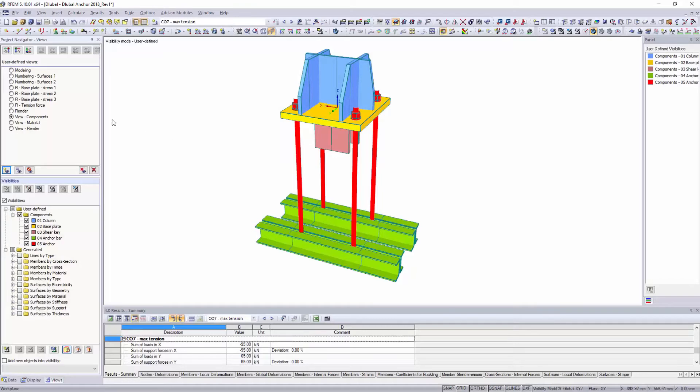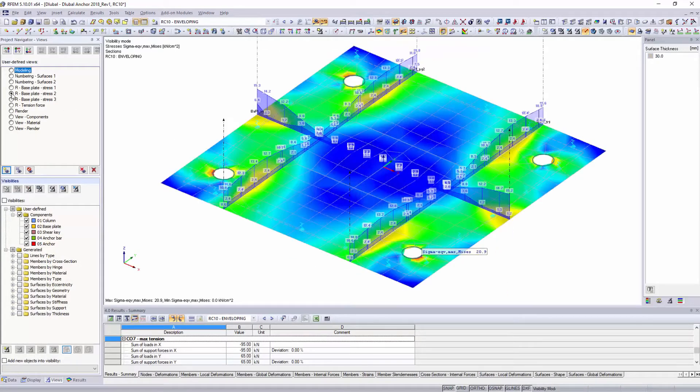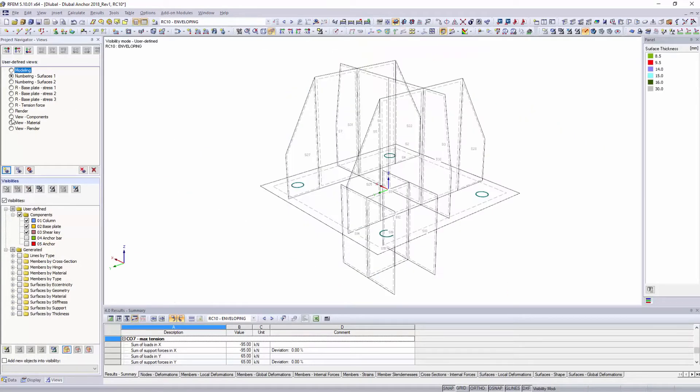Create and organize automatic and user-defined visibilities and views in the views navigator.